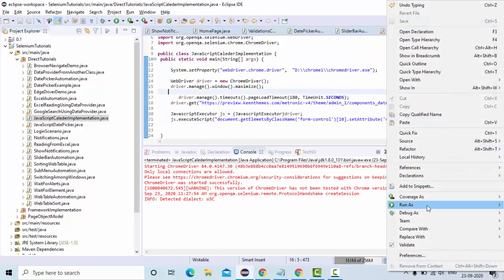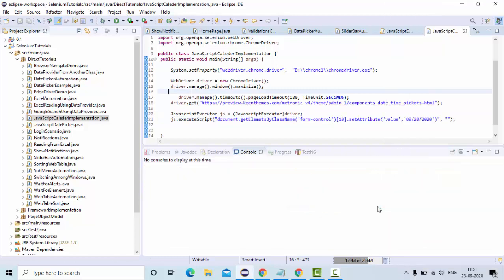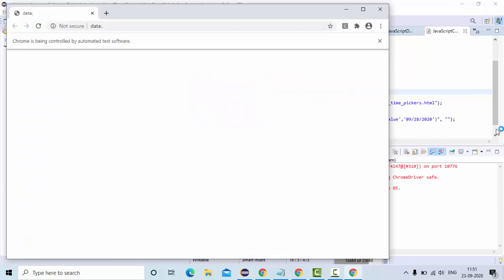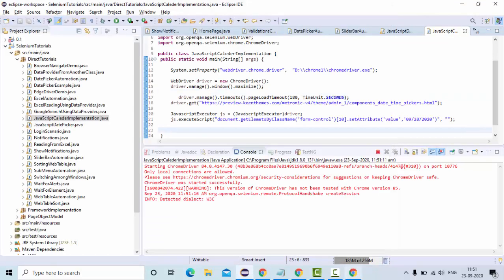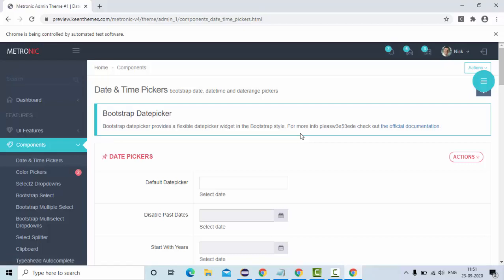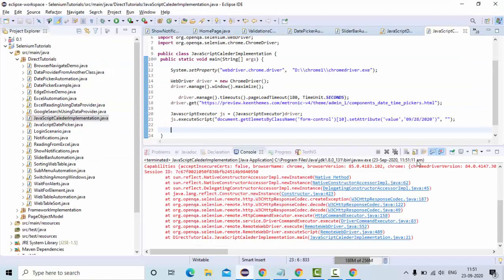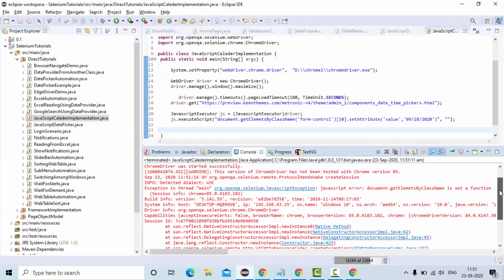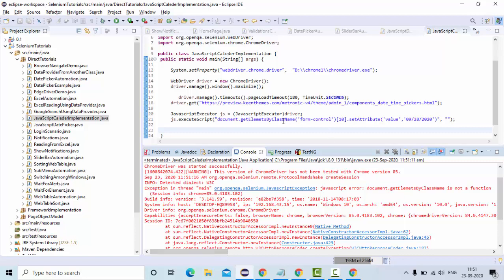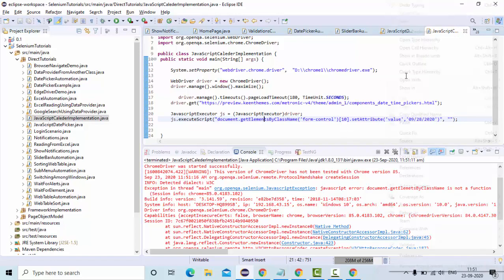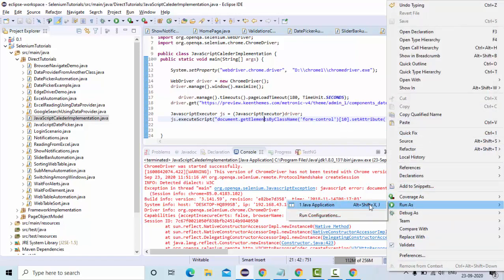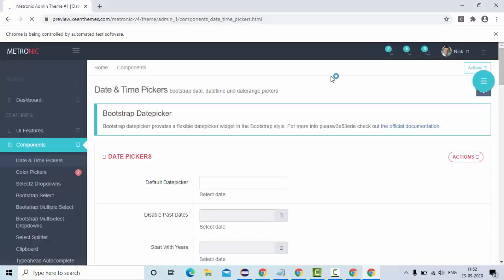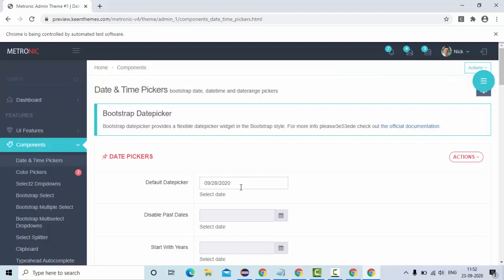Now let me execute this. Now let the application load complete. I think some exception came. Let's see. What is that? Elements by class name. Now you could see the value has been set properly. Right. Good.